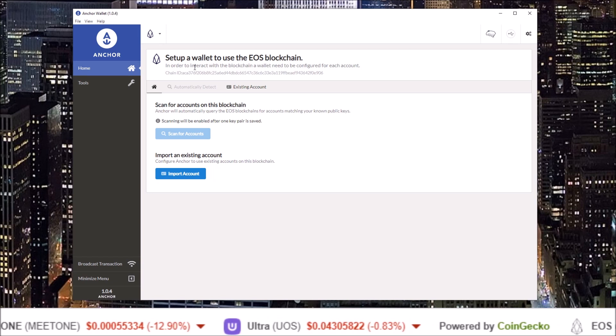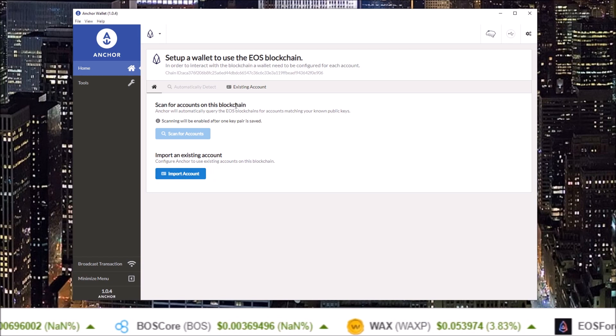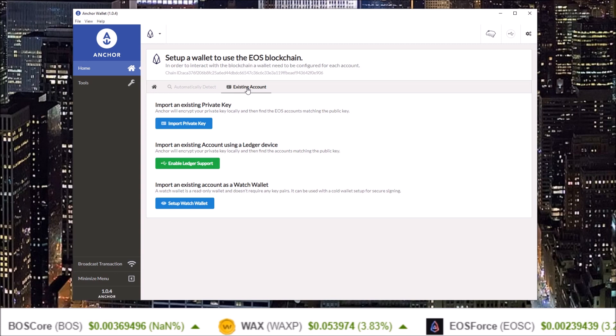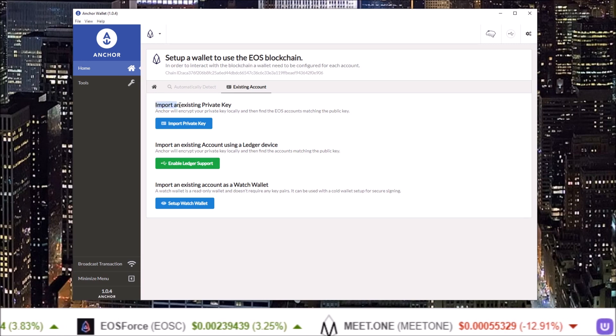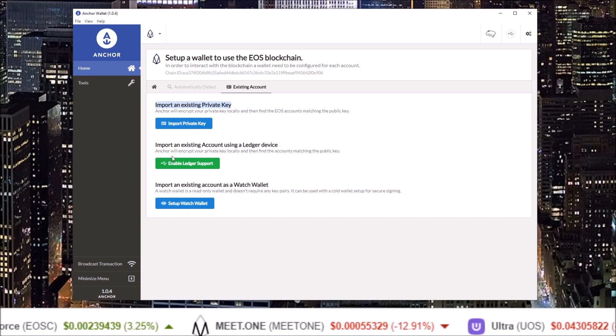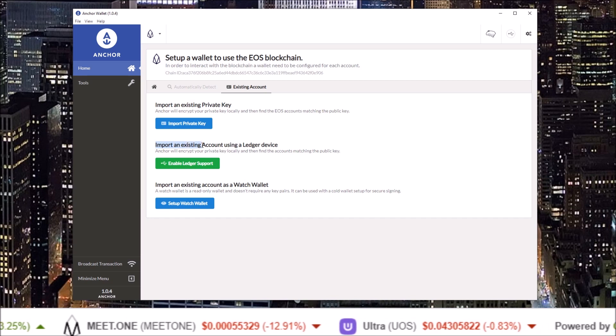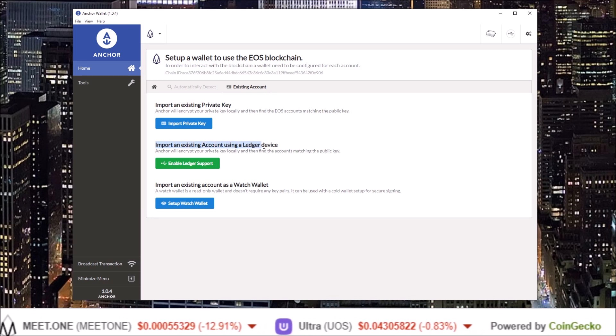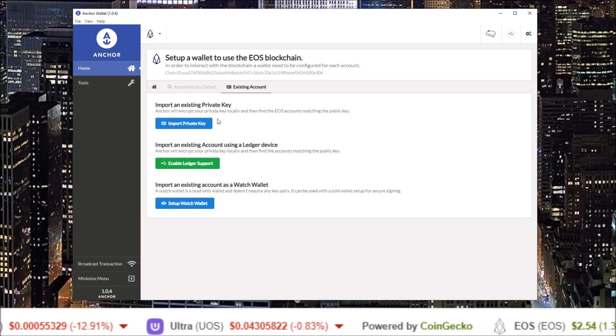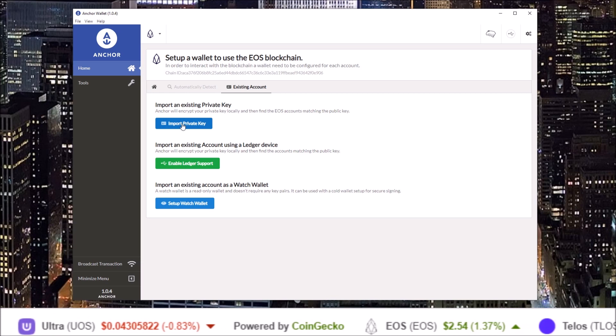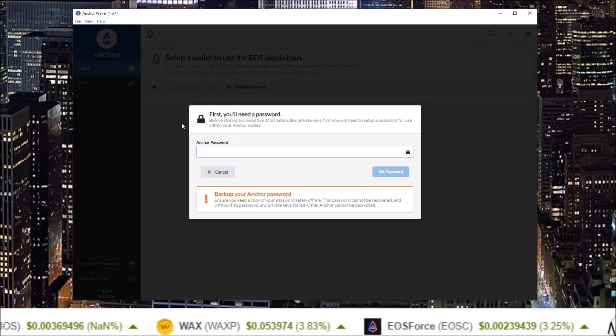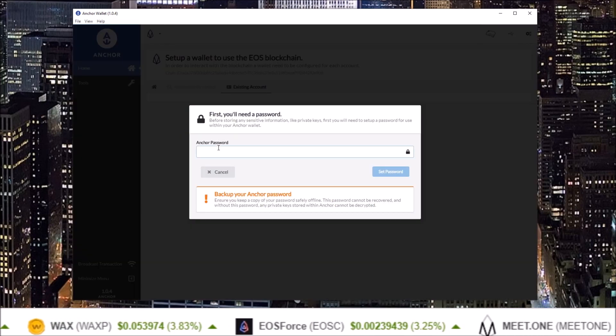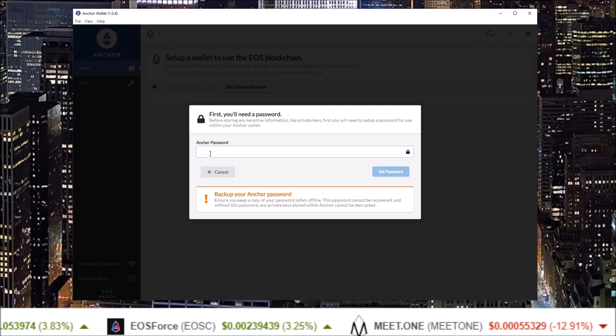Here I can import an account. I can import an existing account using a private key or import an existing account using a Ledger hardware wallet. I want to import with a private key. Before you add any accounts to Anchor, you will need to create a password for Anchor.